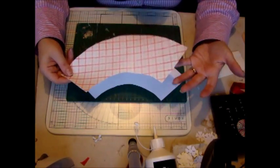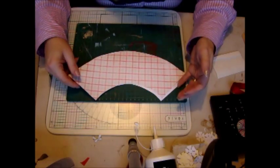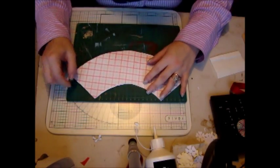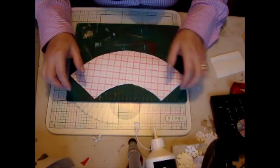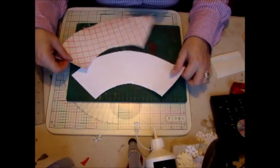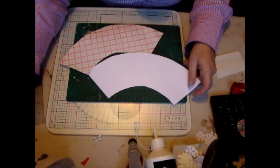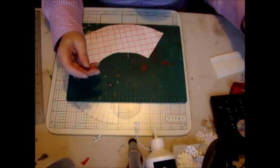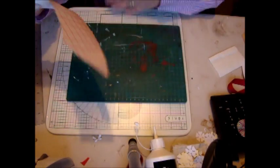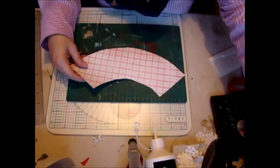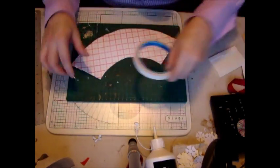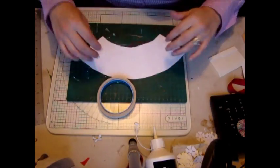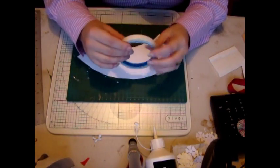I've cut this one out already because you don't want to see me cutting, and so basically that is your shape for your lampshade.